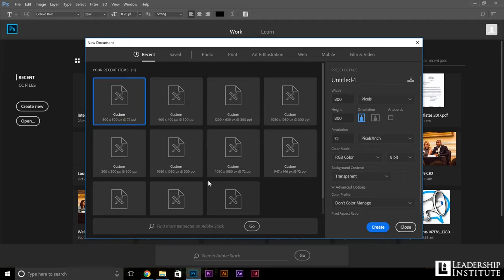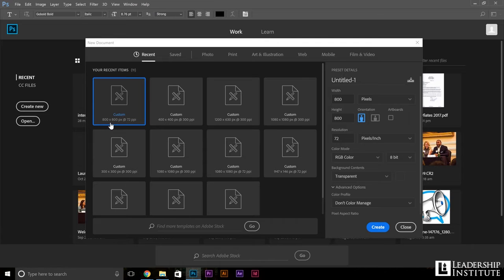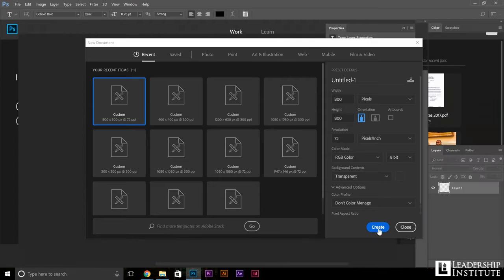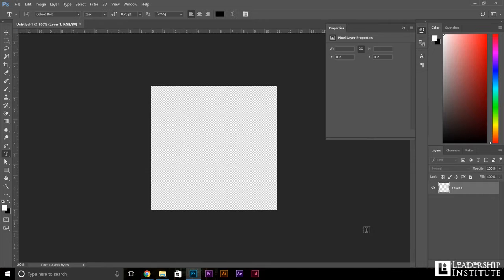So we're going to go ahead and just set the parameters of our design in Photoshop to 800 by 800 pixels, making sure the background is transparent. And here we are into the basics of Photoshop.